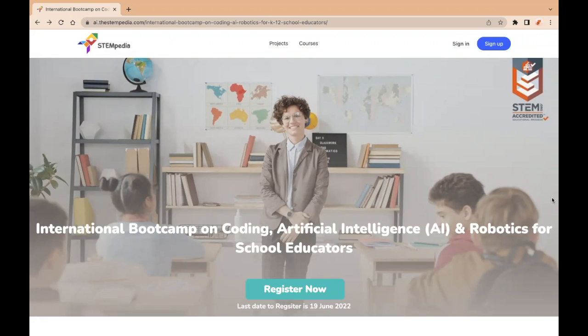Hello everyone. STEMpedia, in association with ArtPark, an Atal Innovation Mission, is organizing an online bootcamp for educators across the globe willing to upgrade their general understanding of coding, artificial intelligence, and robotics.